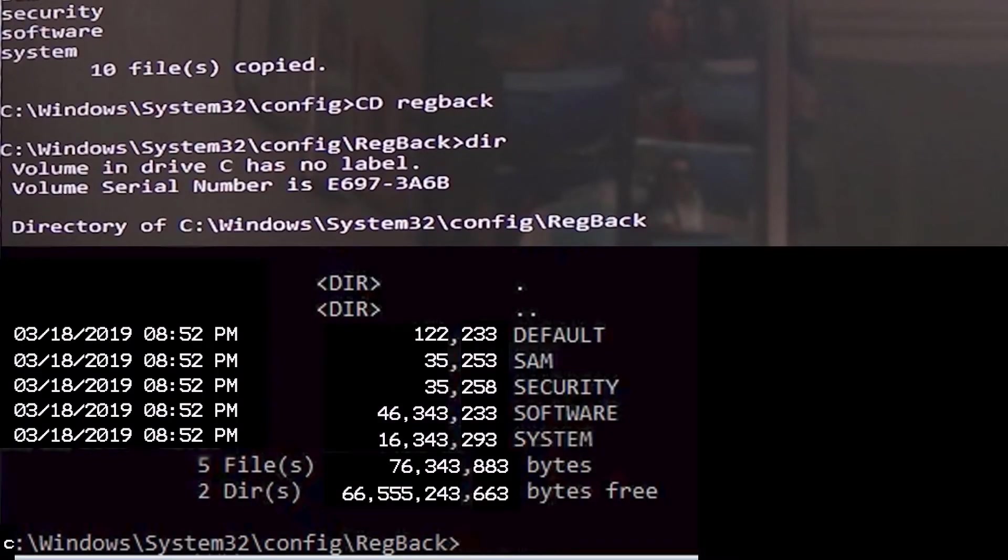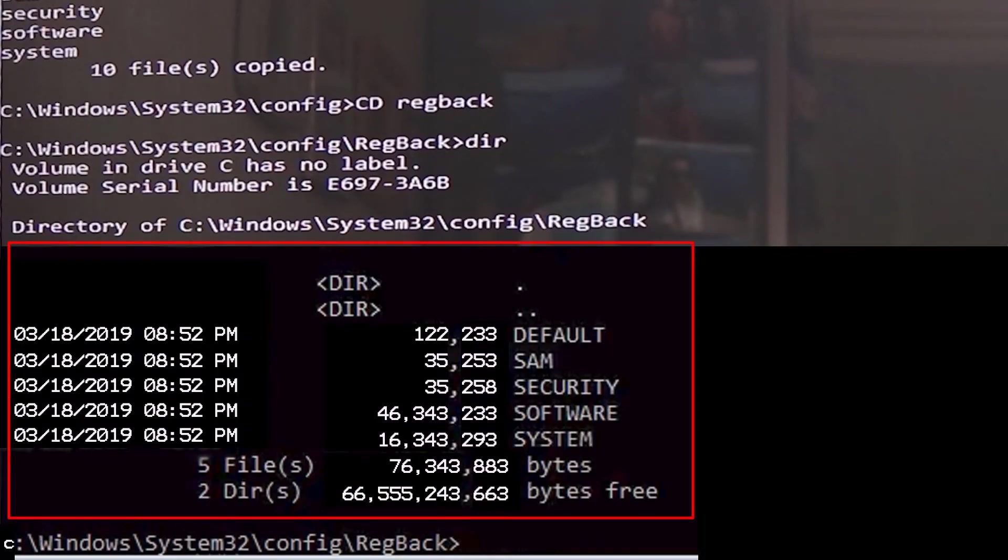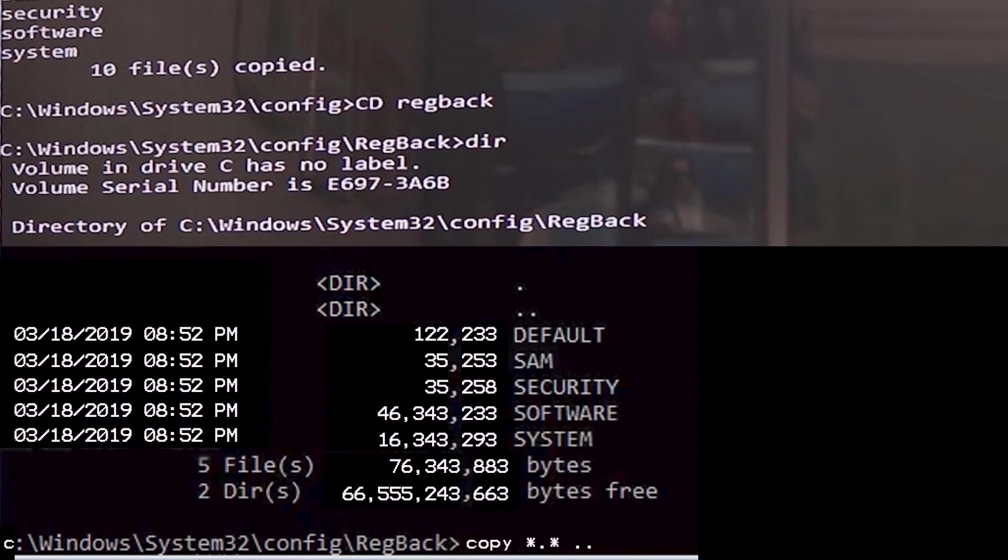But if you got files and files got sizes in them, that means Windows had automatically backed up system registry, and we are good to go to the next step.